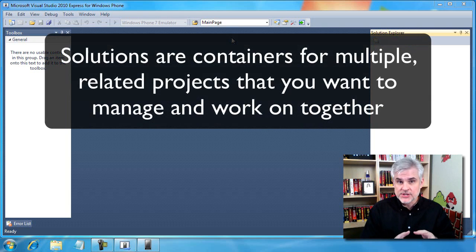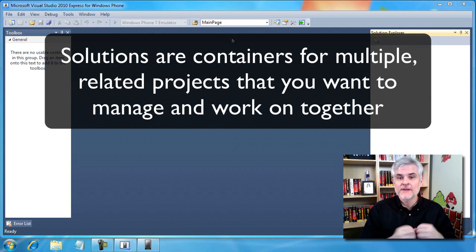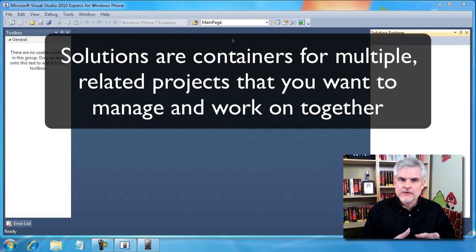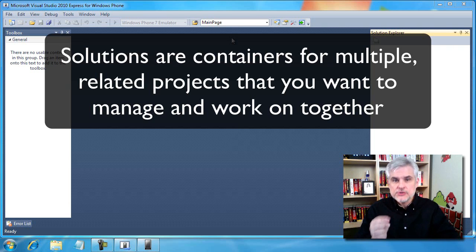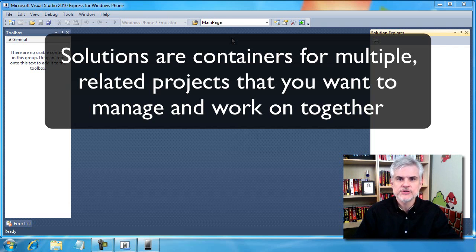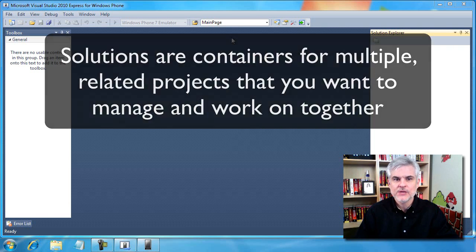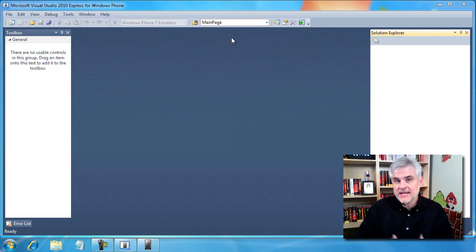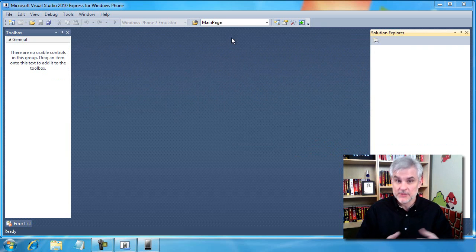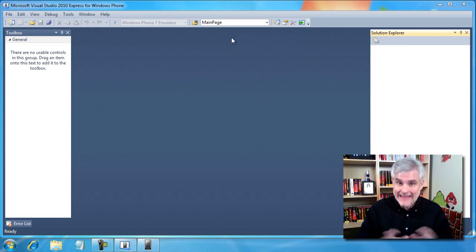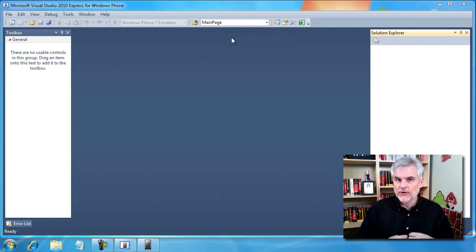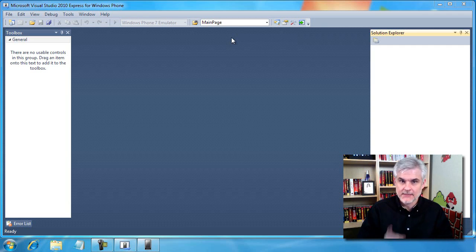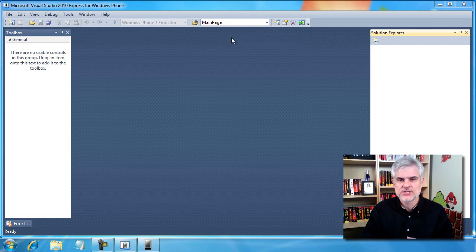A solution can be made up of multiple projects, but as you're starting out, usually your solutions will only contain one project. So in this case, the project name and the solution name are typically the same. They can be different, but for reducing complexity, it's nice to keep them the same. We'll show where you can change it in just a moment.